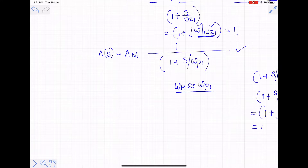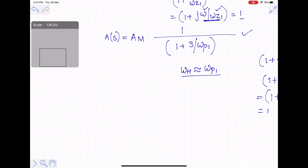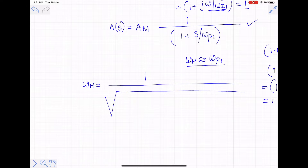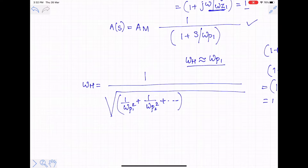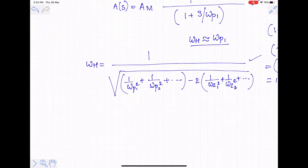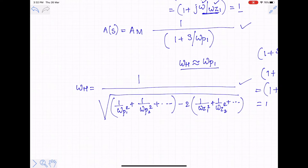The higher 3dB frequency is the point where the gain reduces by 3dB, and we approximate it as ωp1 when the pole is dominant. If the pole is not dominant, we use the formula: 1/ωh² = 1/ωp1² + 1/ωp2² + ... minus 2×(1/ωz1² + 1/ωz2² + ...). This formula is applicable when no dominant pole exists.